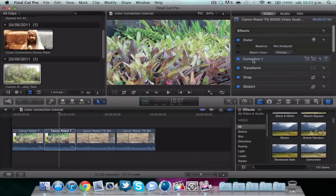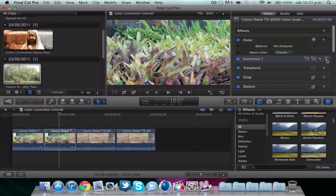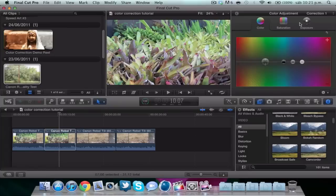If you need more than one color correction, you can add another one with this plus button. We're going to start by clicking this arrow, and as you can see we have three tabs: color, saturation, and exposure. I always start with saturation.